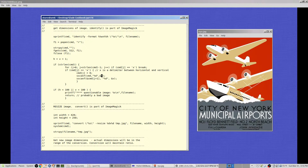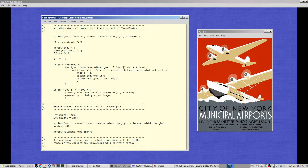The second number starts at j+1 — the first character after where the 'x' was. I pass the address of that byte to sscanf with an integer conversion to read into variable v. I have to pass an ampersand (address) for the sscanf target. At this point h and v are parsed from the identify output.